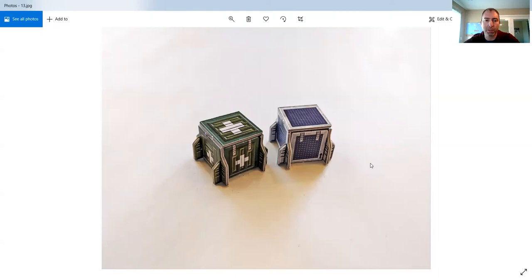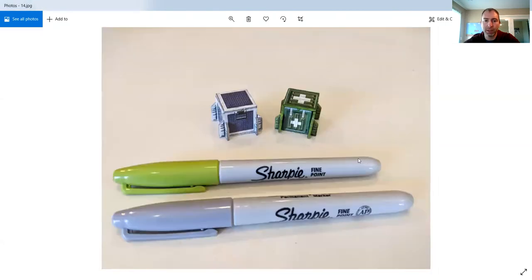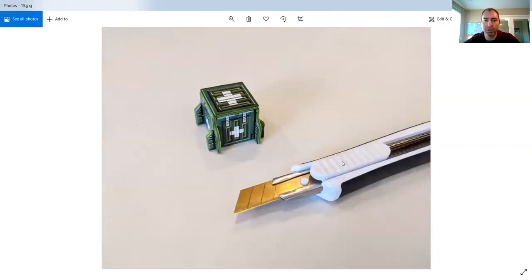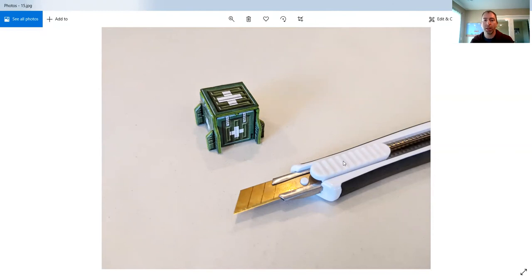These are two of the crates from the Sci-Fi crate set. I just used a green and a silver to make them look better. Now, one thing that I did not try yet, but you certainly could,